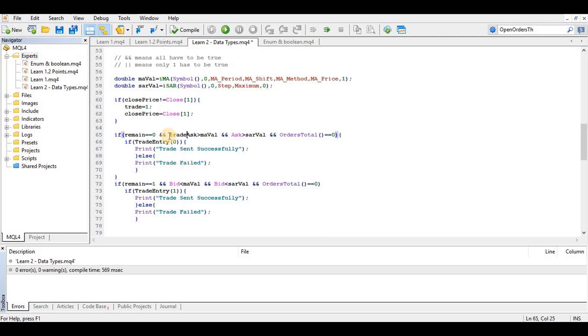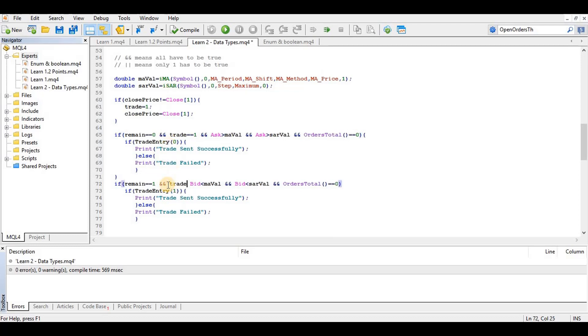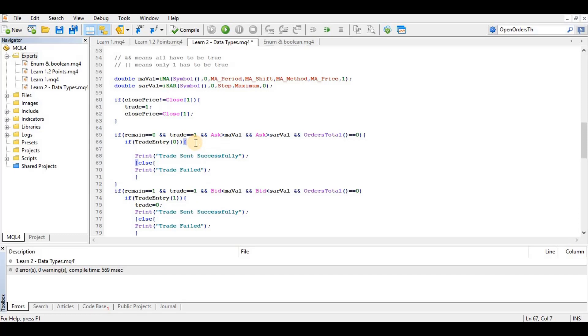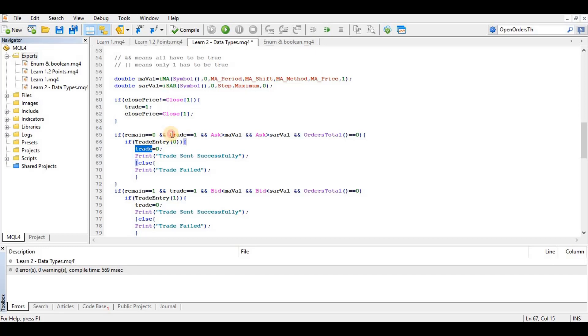Meaning we are on a new candle and trade equals 1, we are on a new candle. So when a trade is sent successfully, we want to update trade to zero. That means further trades will not be allowed till trade becomes one again. That's when a new candle opens, trade becomes one again, and it's used, and when it's used it's sent to zero and it won't be used twice till another candle opens.